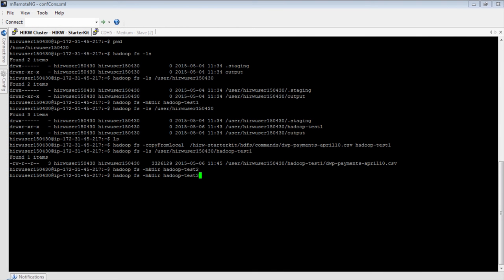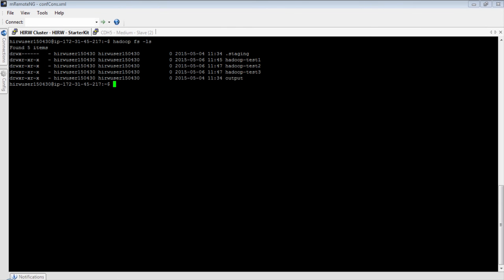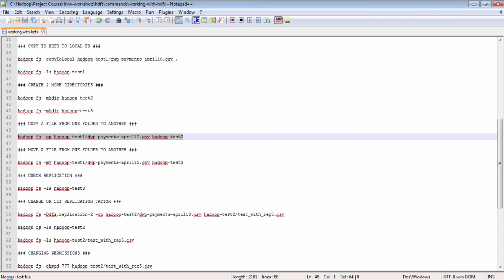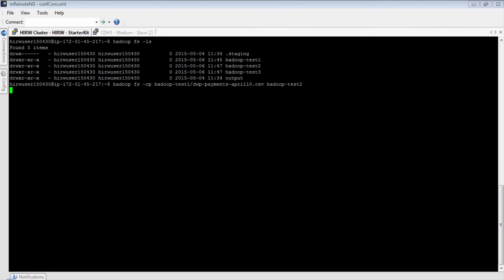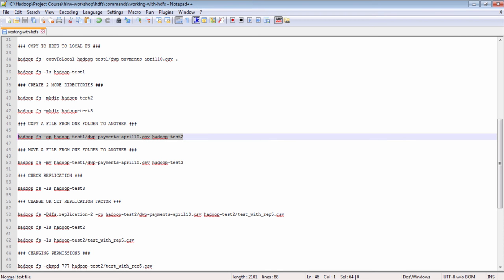I'm creating two directories: hadoop-test2 and hadoop-test3. The directories are now created. Doing a listing I can see three directories: test1, test2, and test3. Now I'm going to copy a file from one folder to another. In the first copy I'm copying a file from the hadoop-test1 directory to the test2 directory. The file is now copied. In this listing I'm using the relative path — by default your path starts from the user directory if you don't specify the full absolute path. Perfect, I see the file.